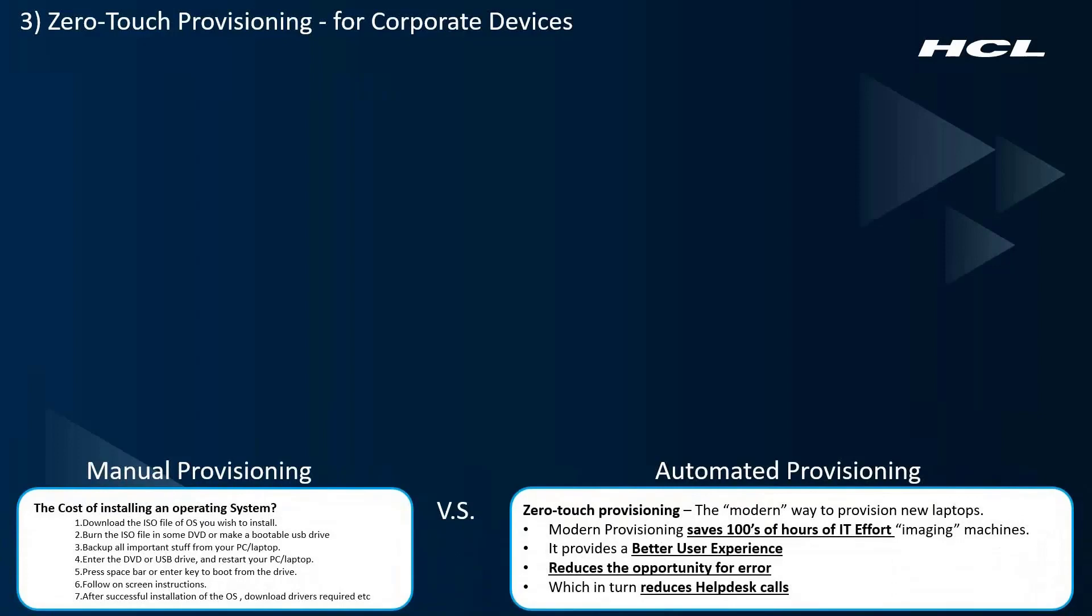Of course, BigFix can automate most of this through OSD, but there really is a faster way with modern client management. Zero-Touch Provisioning is the ultimate goal for all IT teams, and that's because it saves hundreds of hours of effort, it's a better user experience, and it reduces the opportunity for user error.